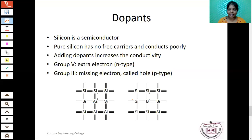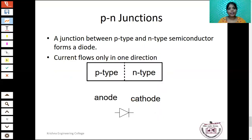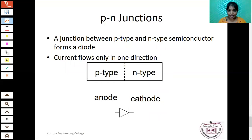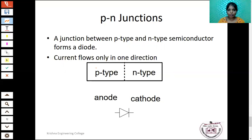The PN junction diode is a basic building block for all semiconductor devices. A PN junction is formed when P-type semiconductor material is joined with N-type semiconductor material, with an electrical interface between them called the junction. In a PN junction diode, current flows in one direction only. This is the symbol of the PN junction diode — it has two terminals: anode and cathode.